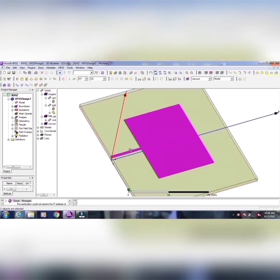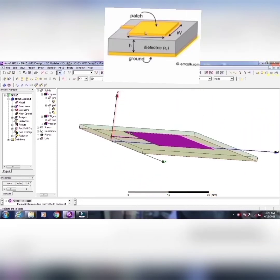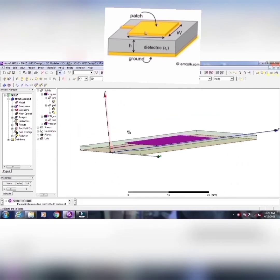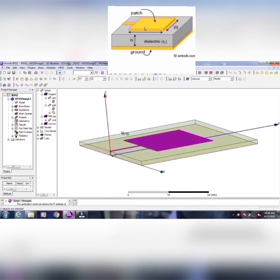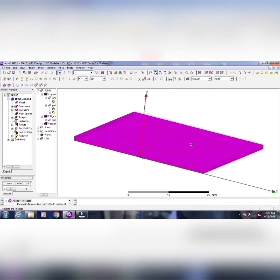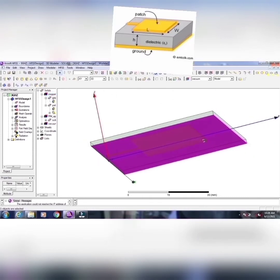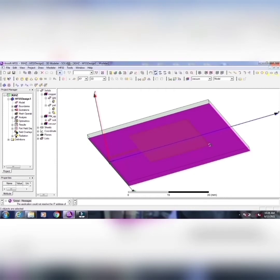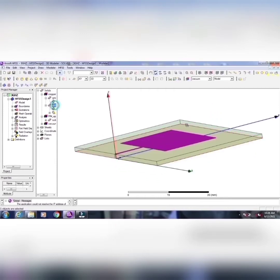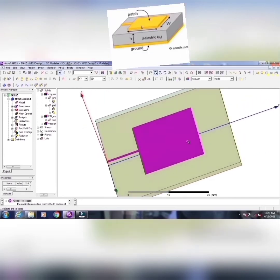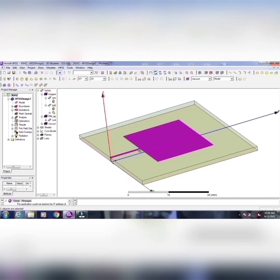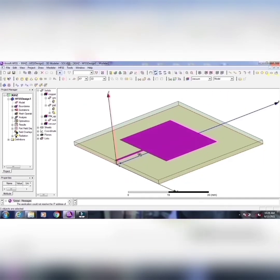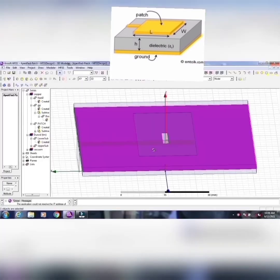You can calculate the length and width of this strip by using strip calculator, which is available in Google, or you can refer books like Balanis. Their separate chapter is there for microstrip lines like that. There, you can find how to design a particular strip for a particular frequency of any shaped microstrip patch antenna. See how it is looking here. As we all know, there is a ground plane. Above the ground plane, there is a substrate. Above the substrate, we have a patch along with the strip.